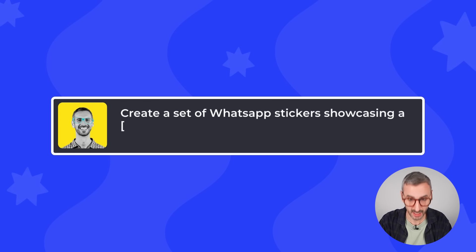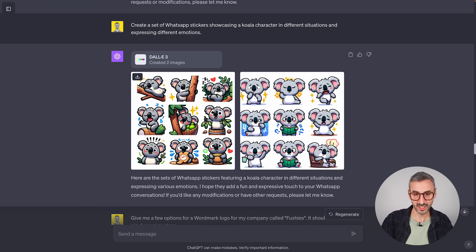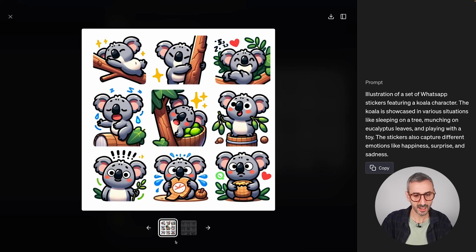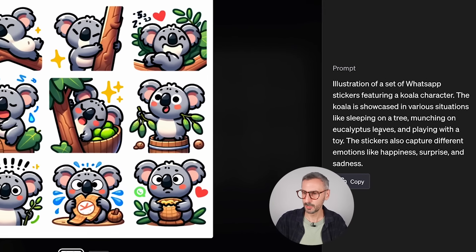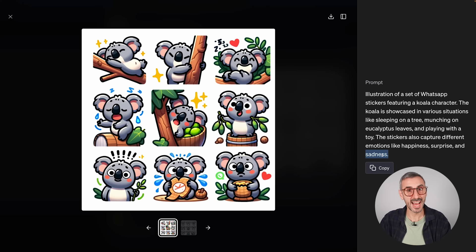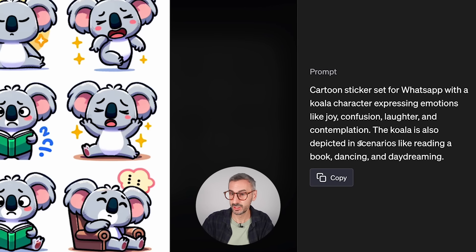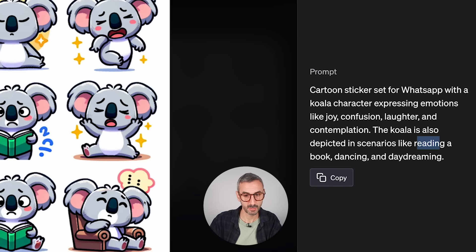The next prompt is about creating sets of WhatsApp stickers: 'Create a set of WhatsApp stickers showcasing a koala character in different situations and expressing different emotions.' I got two different sets with a consistent koala character. The prompt includes scenarios like sleeping on a tree, munching on eucalyptus leaves, playing with a toy, and captures emotions like happiness, surprise, and sadness — exactly what stickers are for.